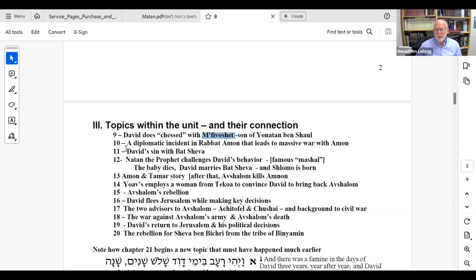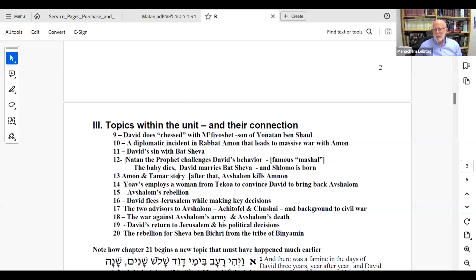Chapter 10 is the diplomatic incident in Rabbat Ammon that leads to a big war against Ammon. Then we have David's sin with Bathsheba — everyone knows that story. In chapter 12 we'll discuss more detail: Natan challenges David with the famous mashal — the rich man who takes from the poor man's little lamb. David says the man should be put to death. Then Natan tells David: 'You're the man' — that's a made-up story, but you just decided what your own judgment should be. David accepts what he did was wrong, does teshuva. The baby dies, David marries Bathsheba, and Shlomo is born.